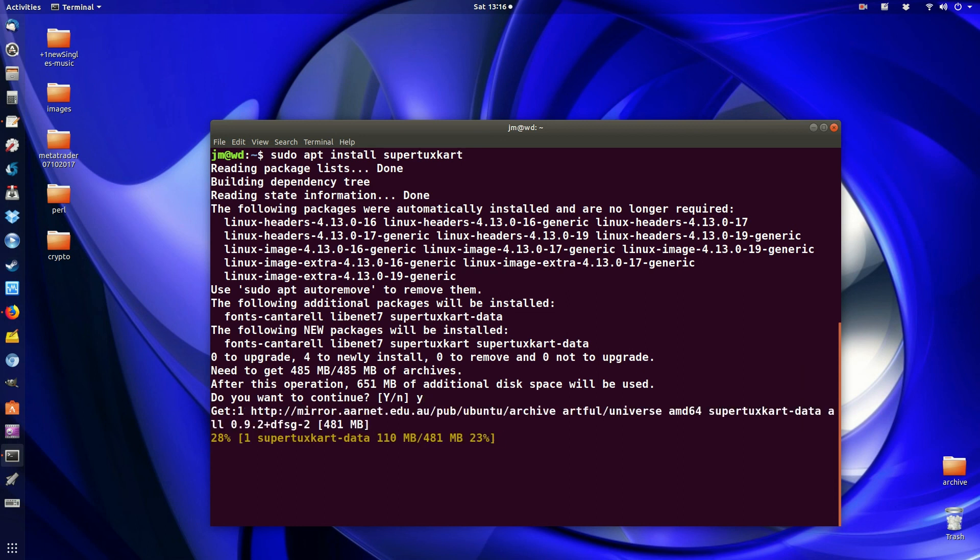So that's pretty much it guys. Just a super quick video to show you how to get around an error that is slightly easier than restarting your machine. So cheers guys. Hope you've enjoyed.